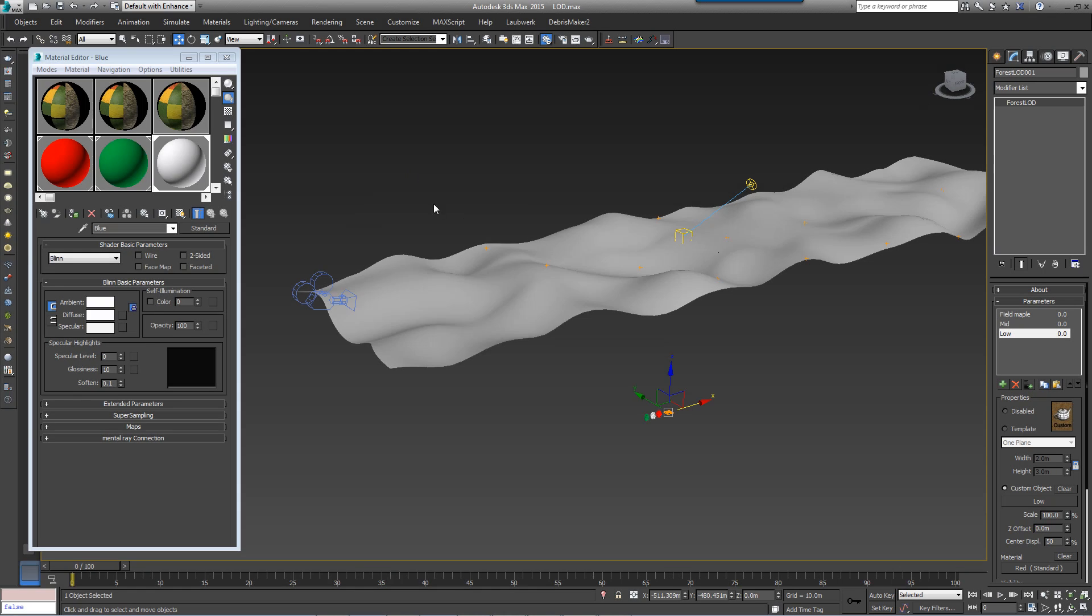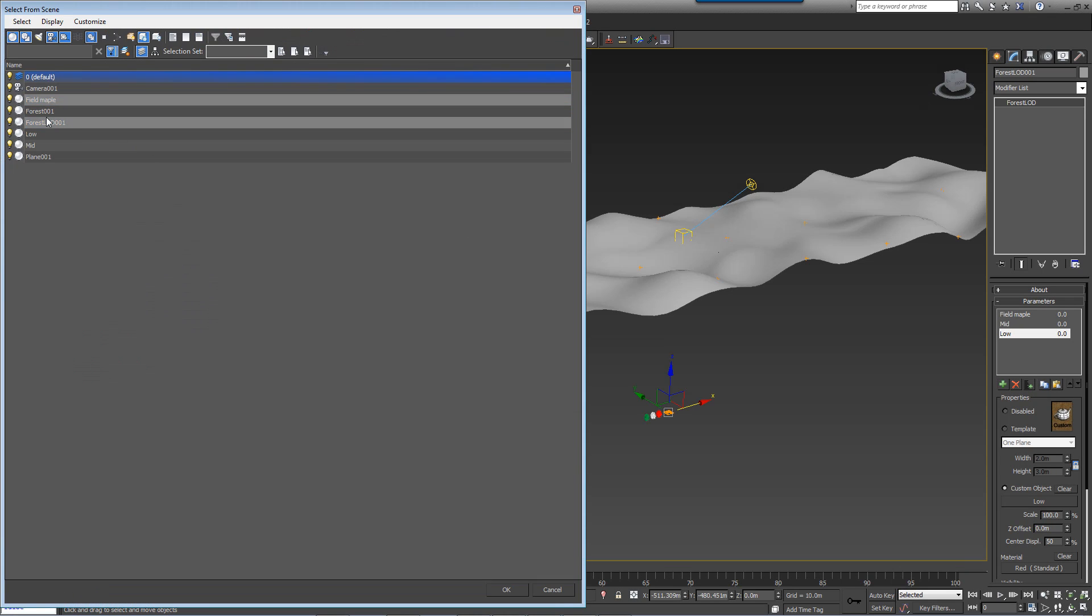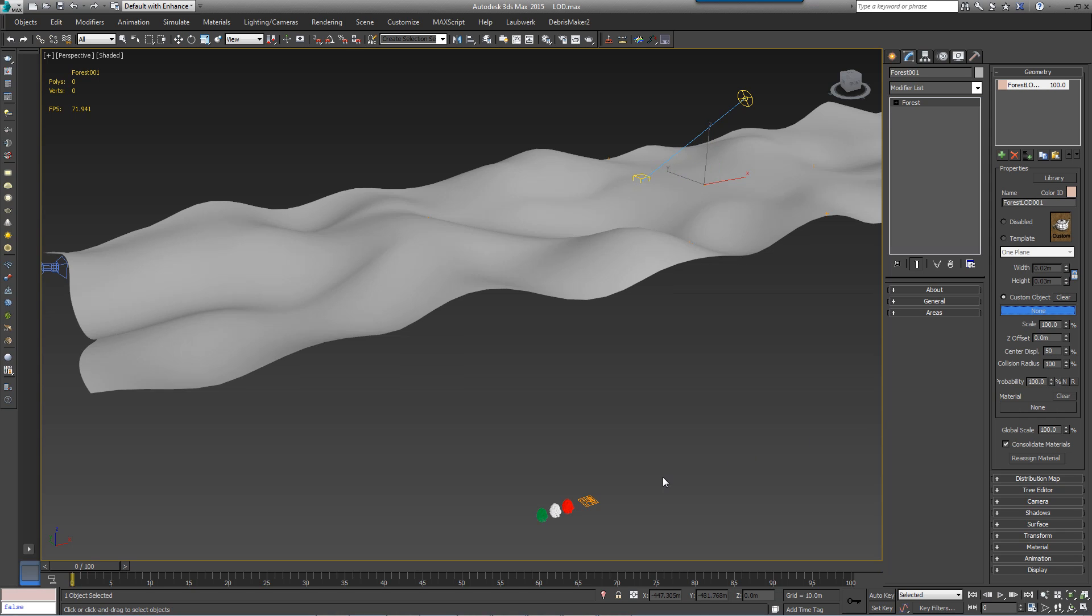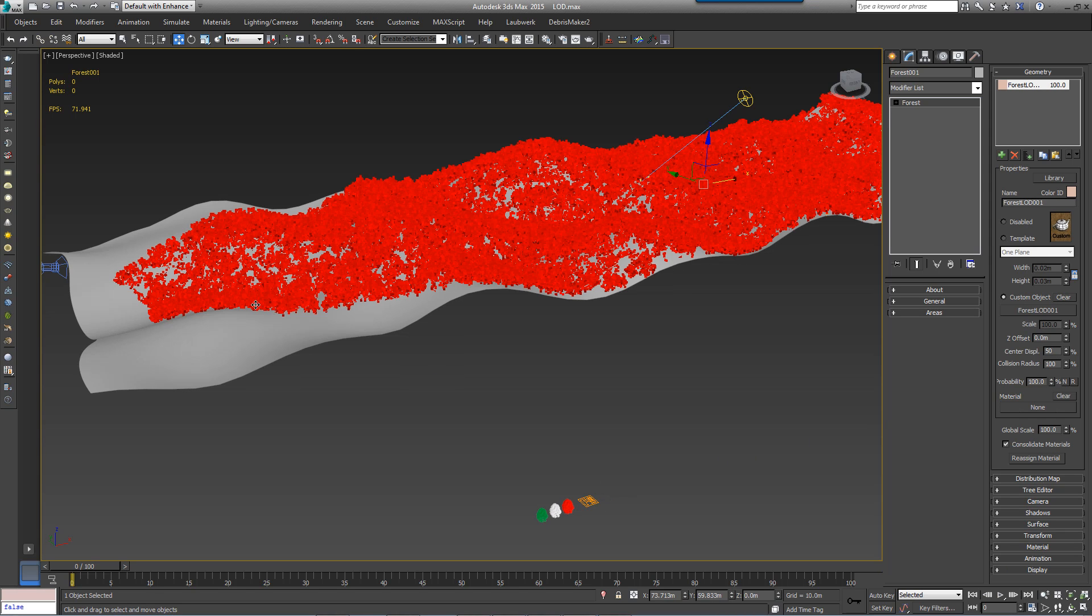Next, to use this Forest LOD object in a scatter you simply go to the Forest object and select it as a custom object from the Geometry rollout, just like a normal tree.